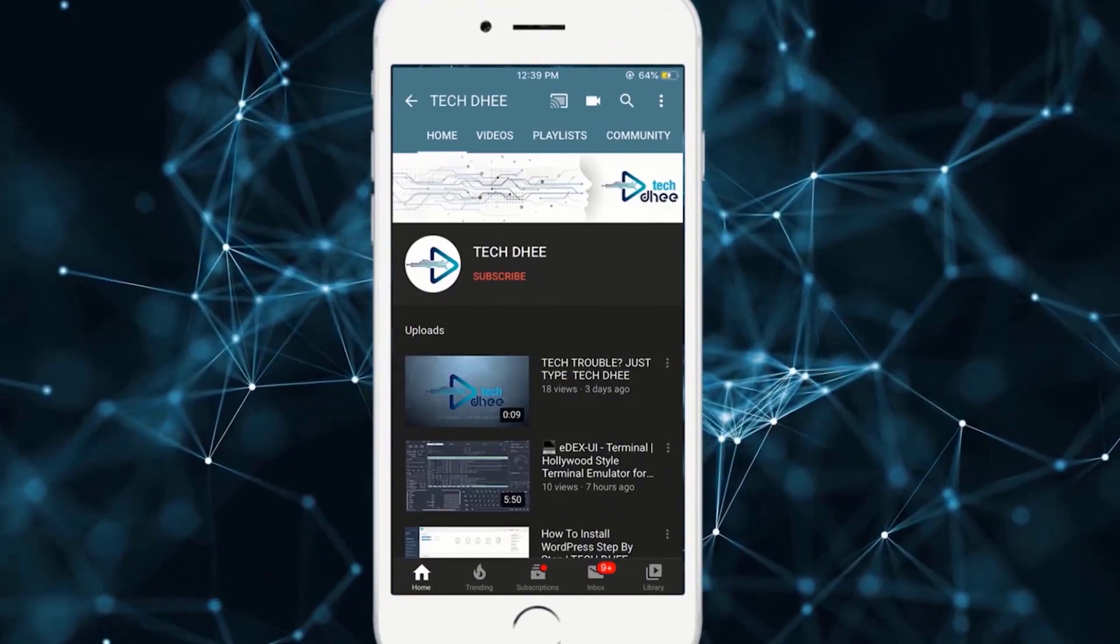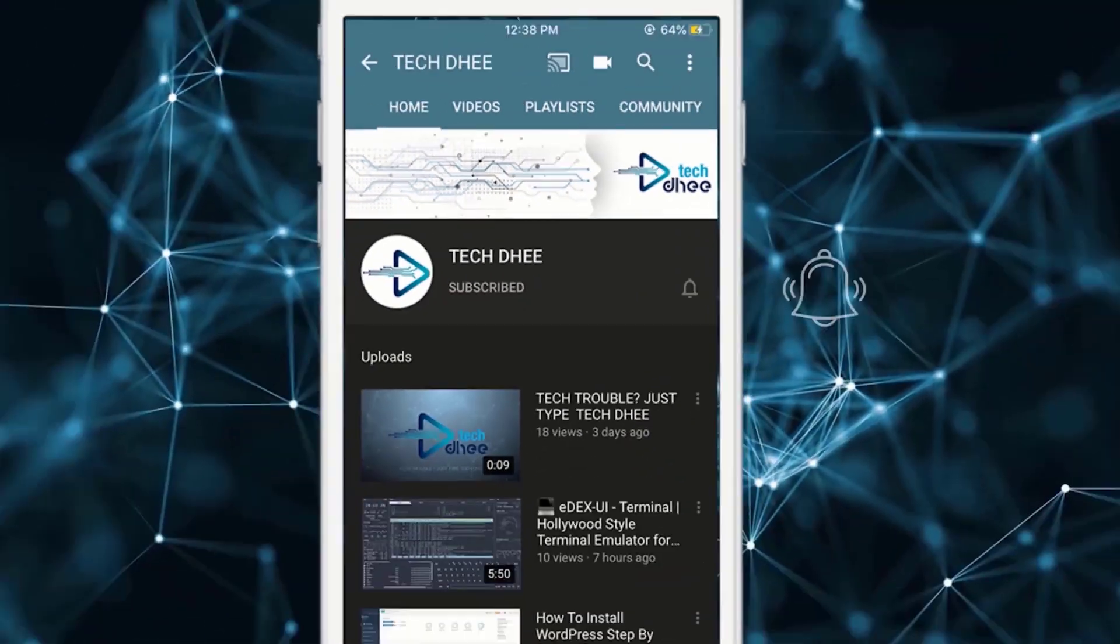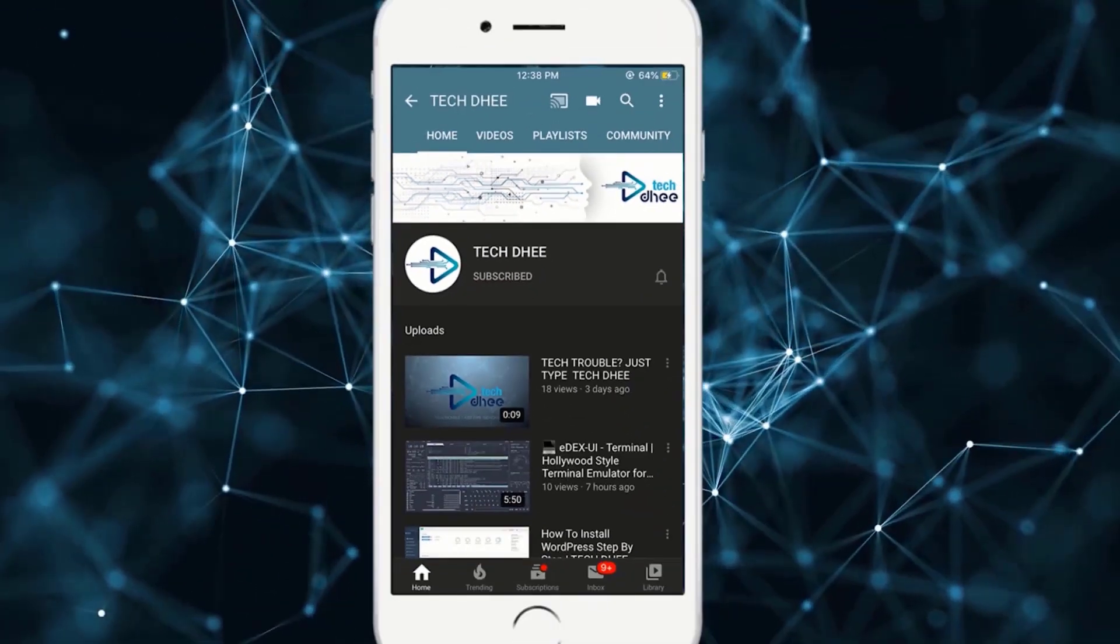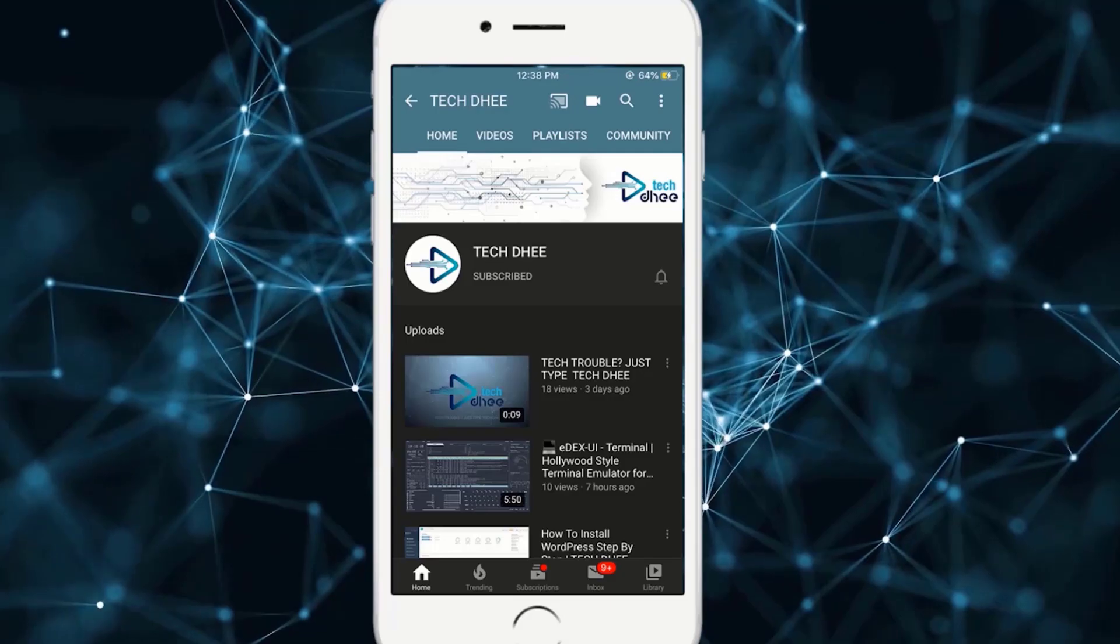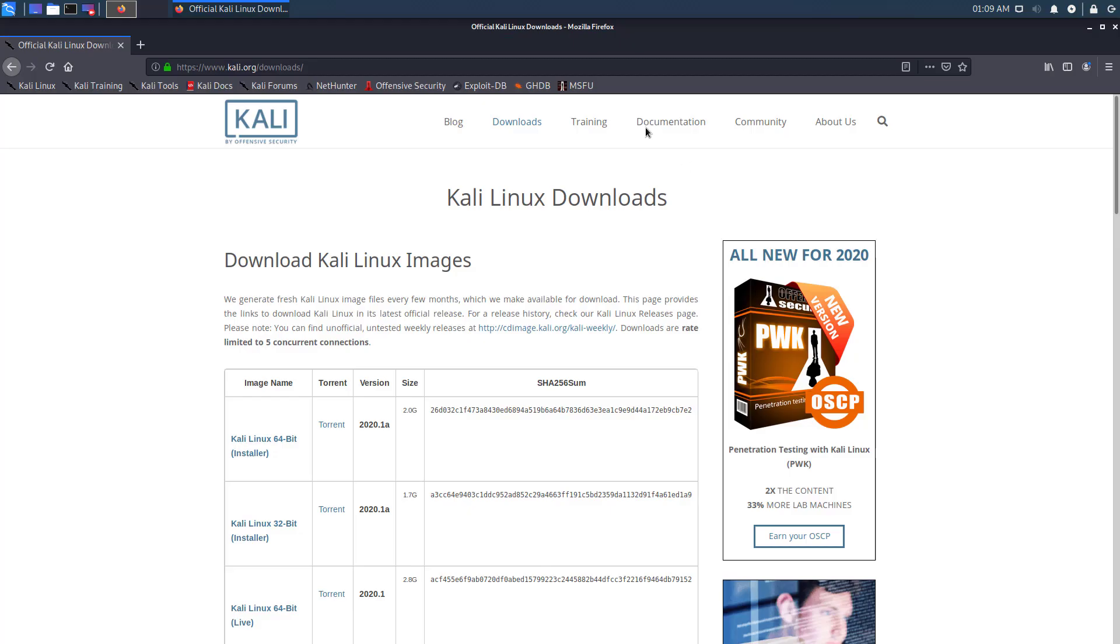Hit the subscribe button and click on the bell icon for new updates. Welcome to my YouTube channel. In this video I'll show you the latest version of Kali Linux and where you can get it.